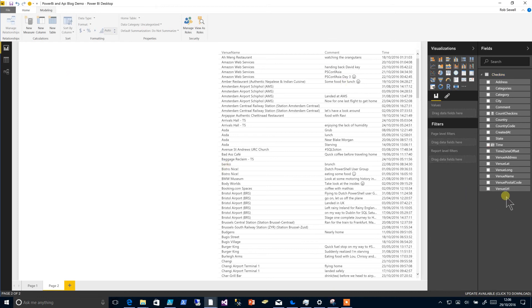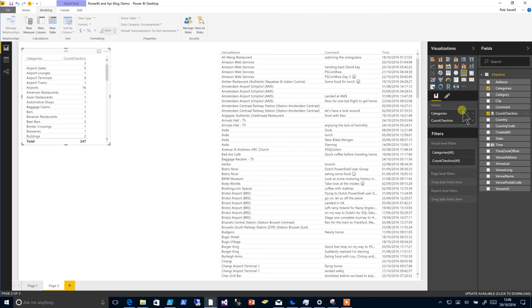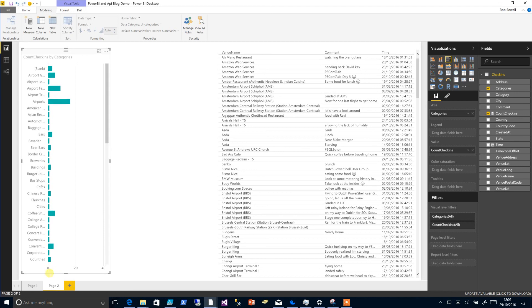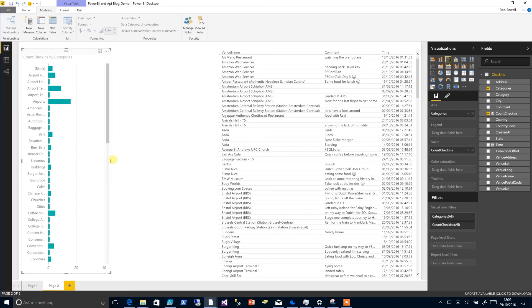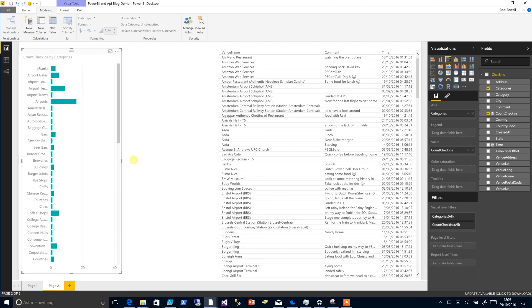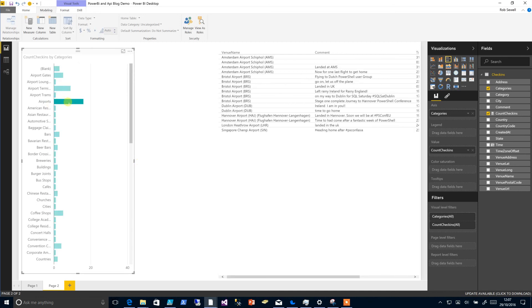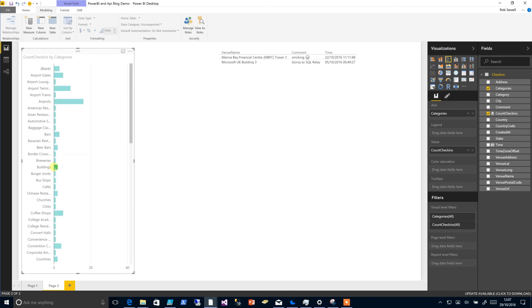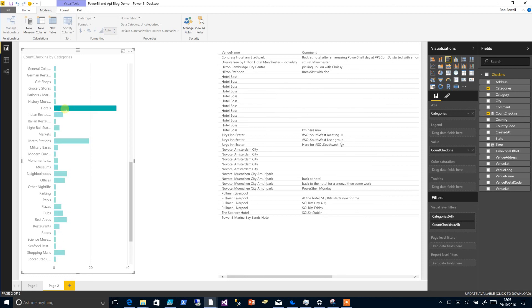And now maybe we wish to choose our categories, choose our categories with a count of check-ins, and maybe put those as a column chart. So what we could do is pick all of our airports, maybe all of our buildings, or perhaps the burger joints, only apparently been to one burger joint, the hotels.